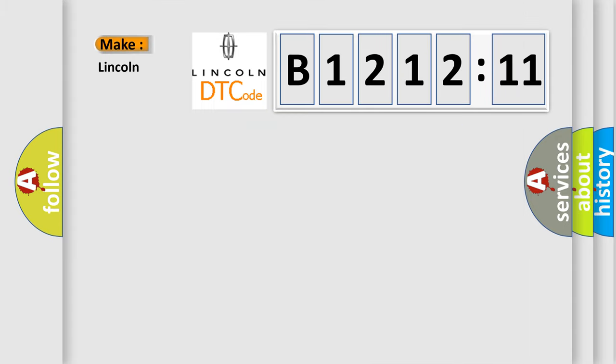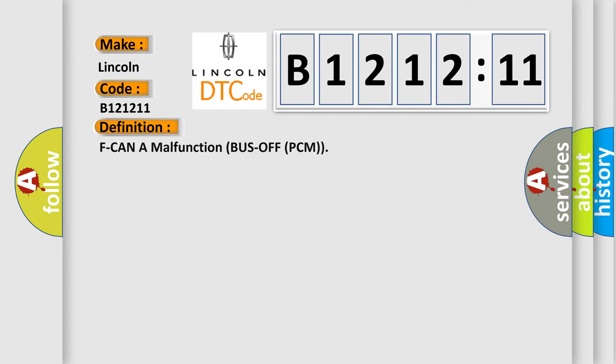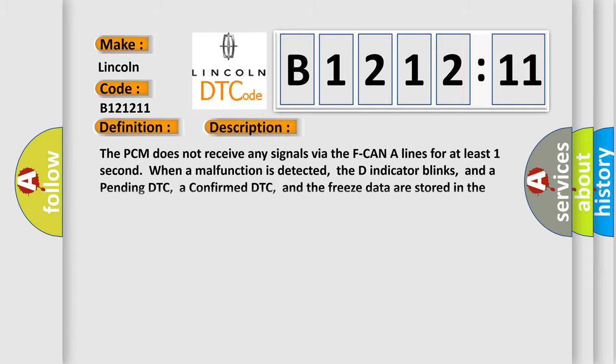What does the Diagnostic Trouble Code B121211 mean specifically for Lincoln vehicles? The basic definition is: F-CAN malfunction, bus off PCM. Now this is a short description of this DTC code.